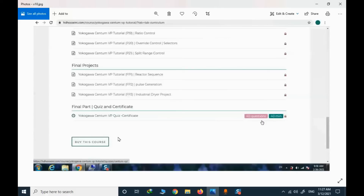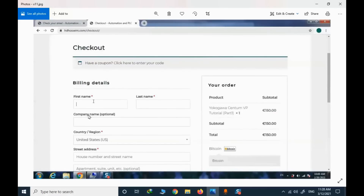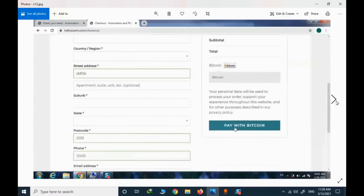The next step in order to start the course is to buy it. I should provide my billing address and the next step is to go to the payment page. On this website, we only support Bitcoin and Bitcoin Cash.